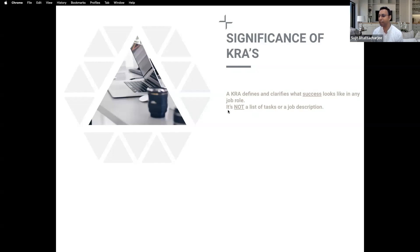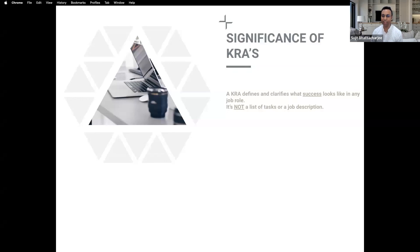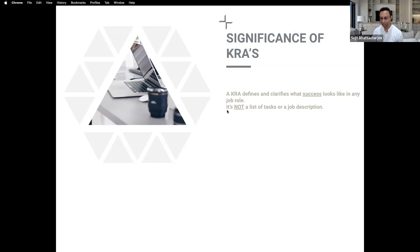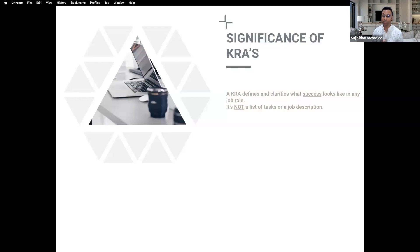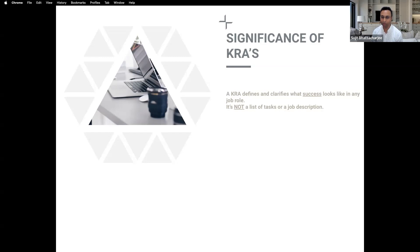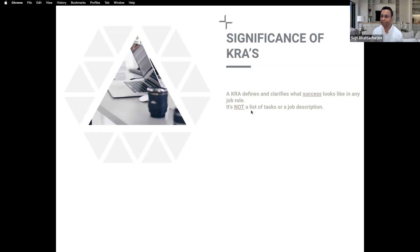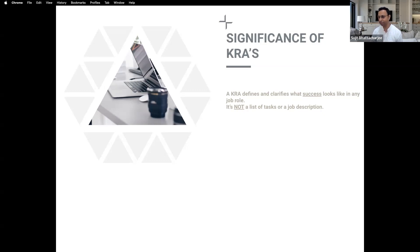Generally it's not a list of tasks or a job description. Ninety-nine percent of us create the KRA thinking that he has to do this work, but we don't tell them the bigger picture. Make the KRA in such a way that the person is feeling very good that I have achieved this which has helped my company move ahead and also I am getting benefited out of this. Just don't make it look like a job list.